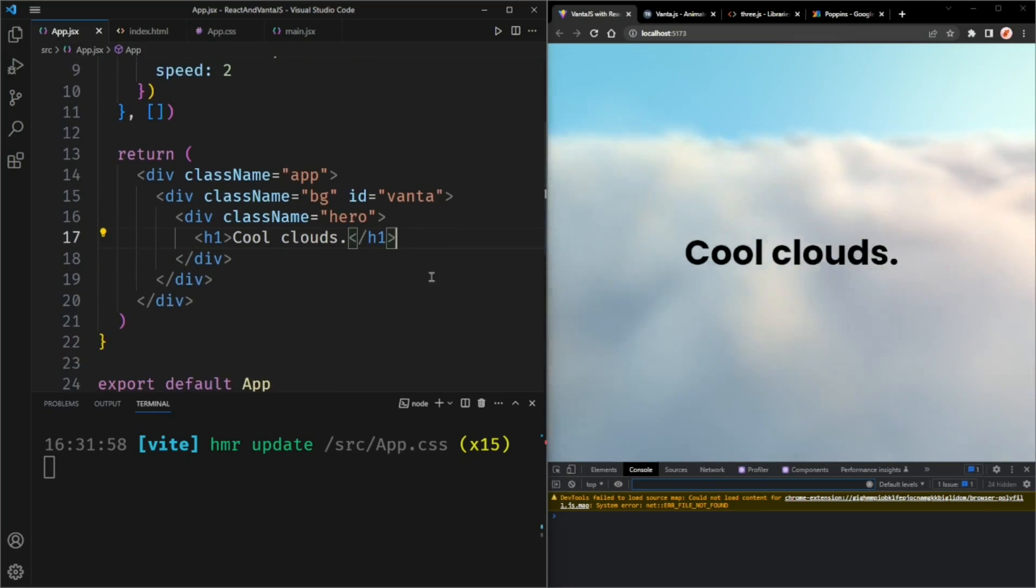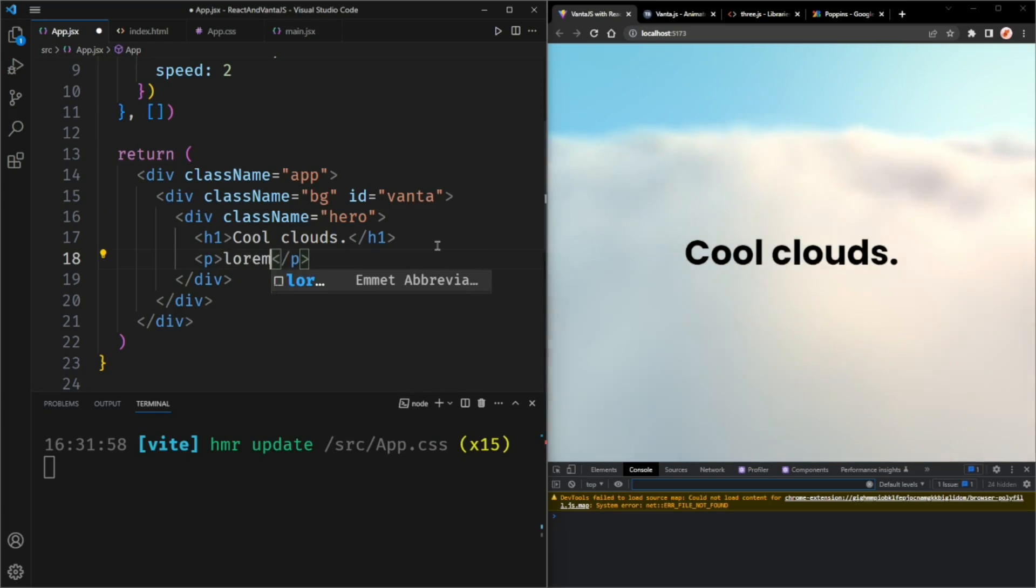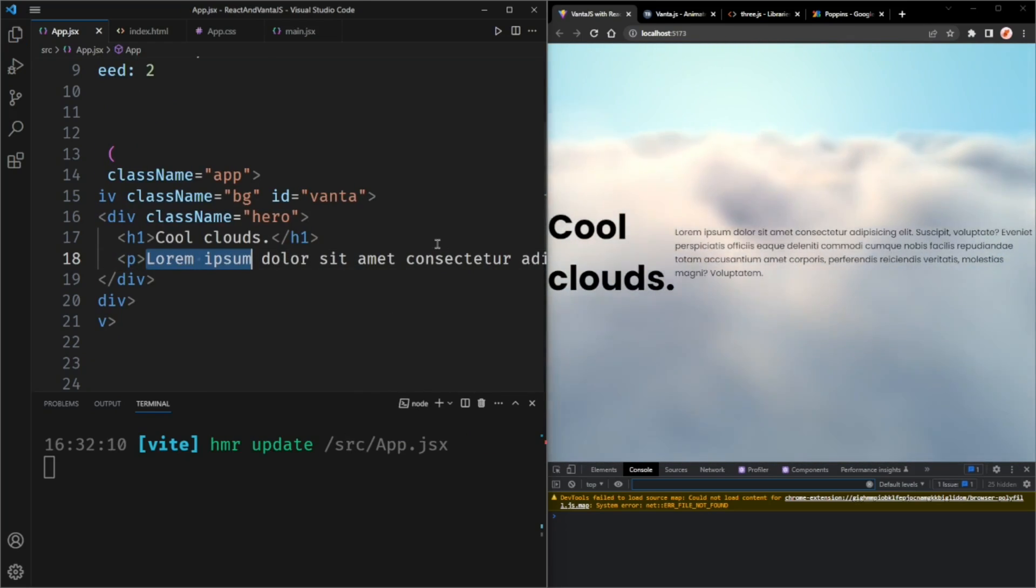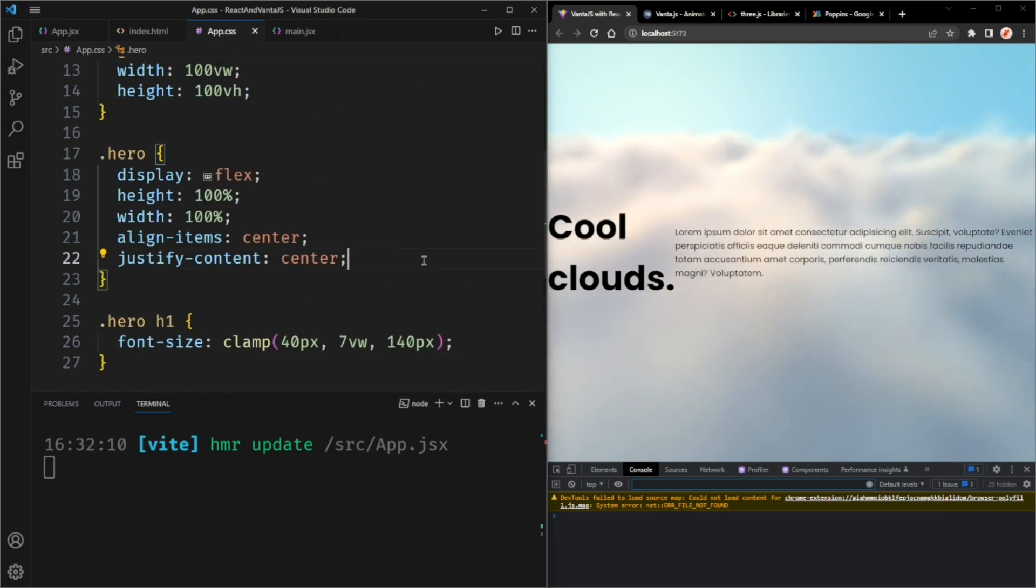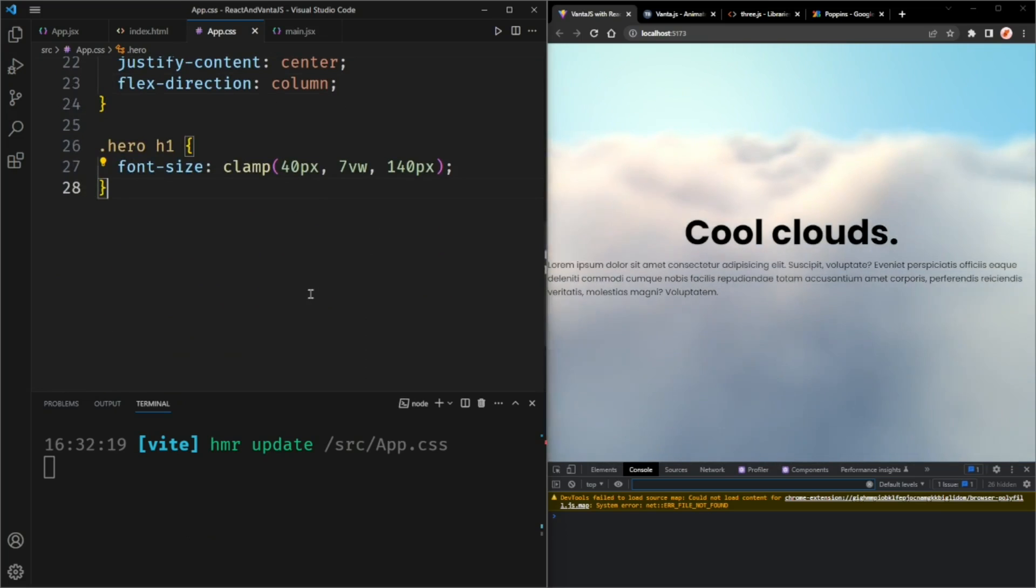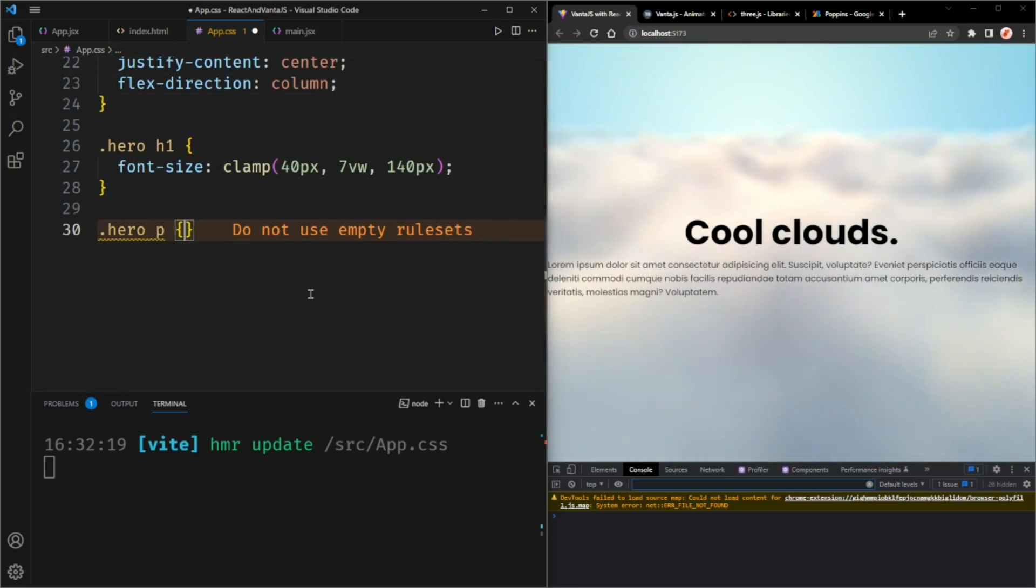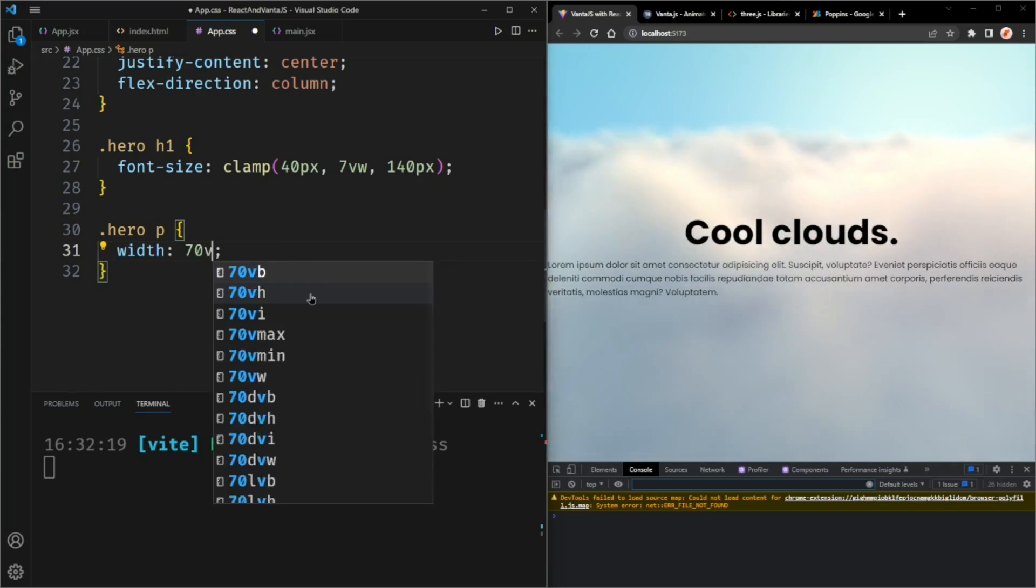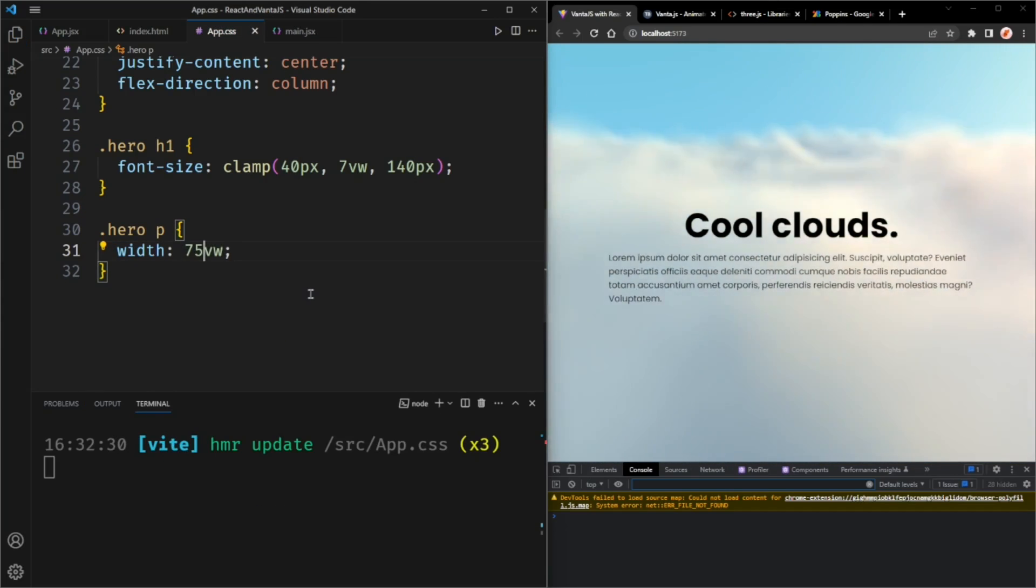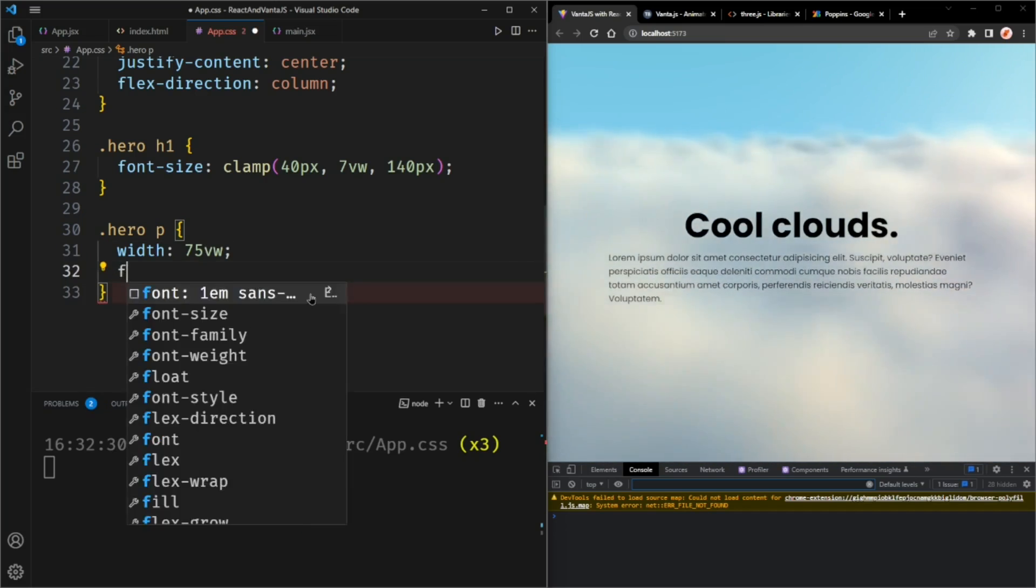I'm also going to have a paragraph here. So lorem. This generates a bunch of lorem ipsum text. And I'm going to set the flex direction to column. And select the paragraph. Let's change the width to 70 viewport width. Maybe 75.